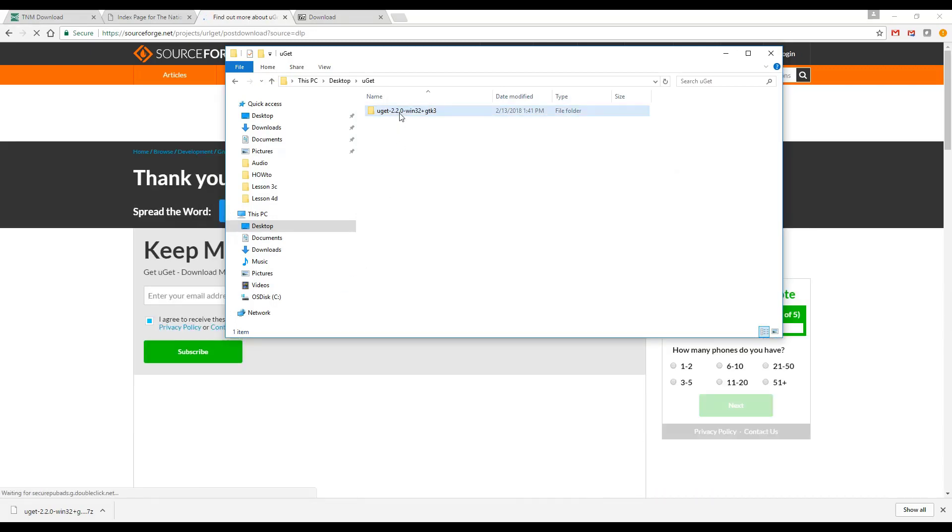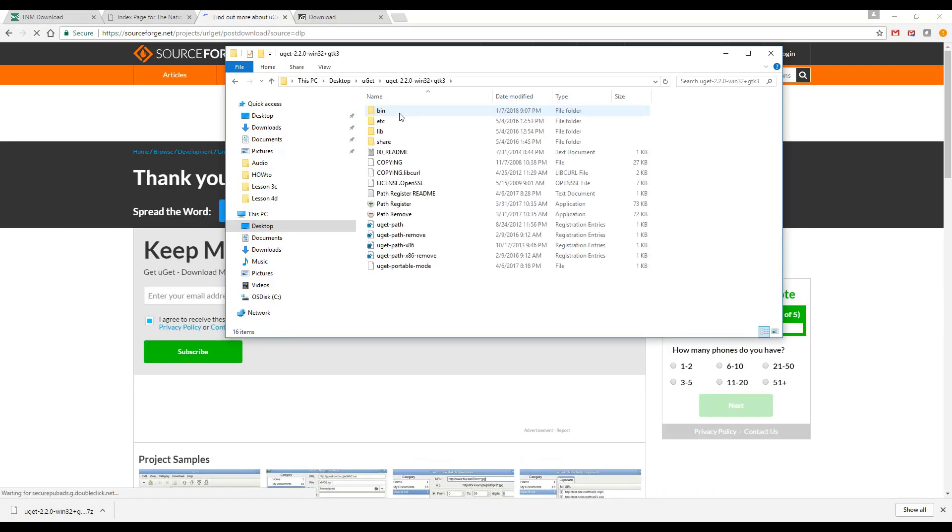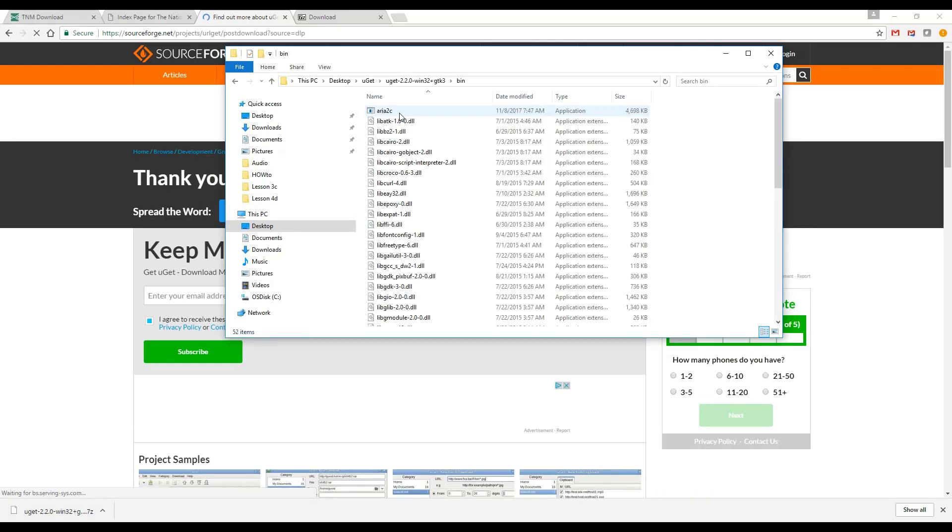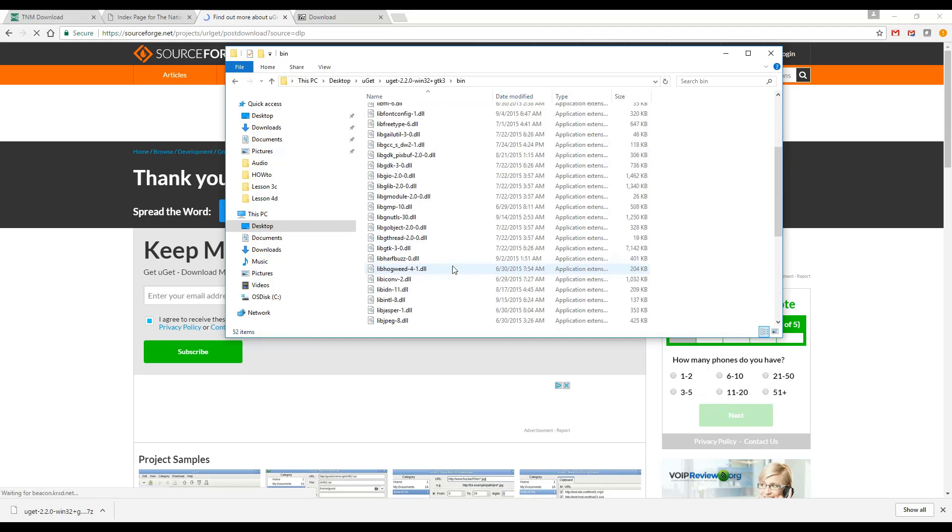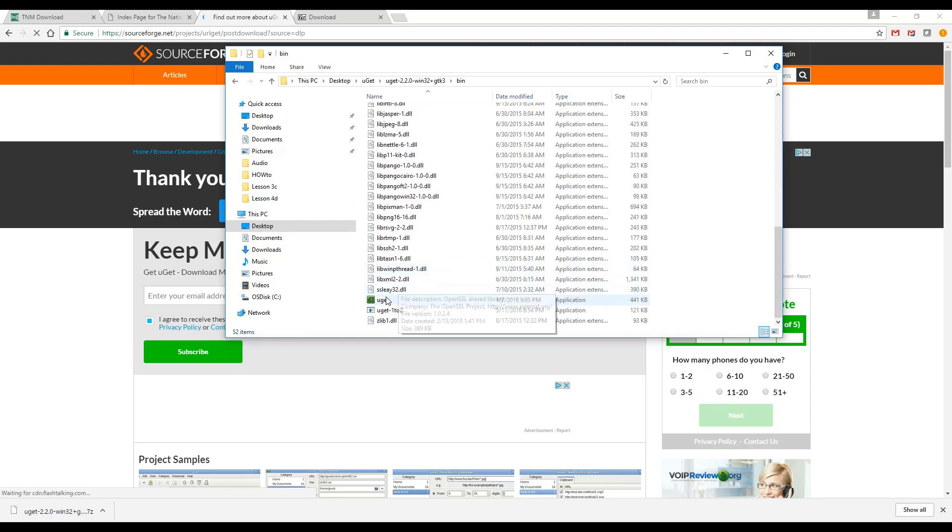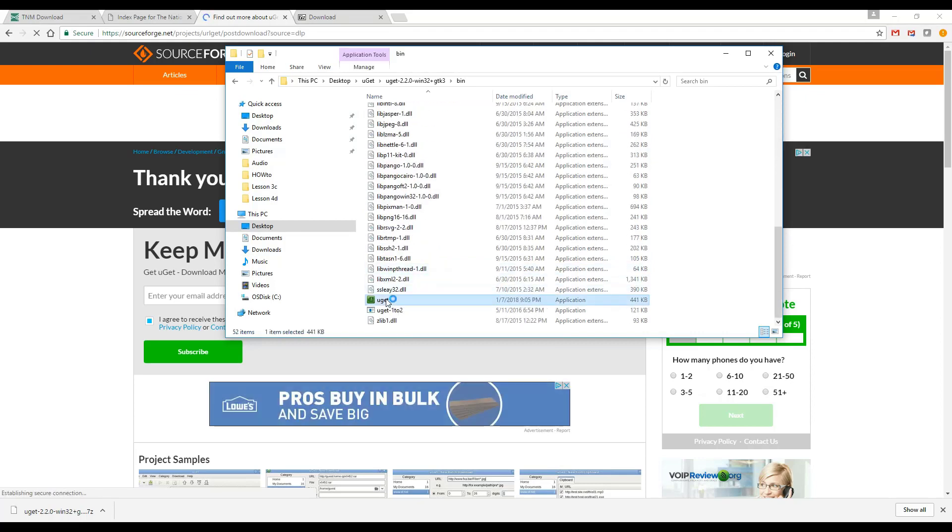Run the application by double-clicking on the UGET exe in the folder you created, Bin Installation folder.